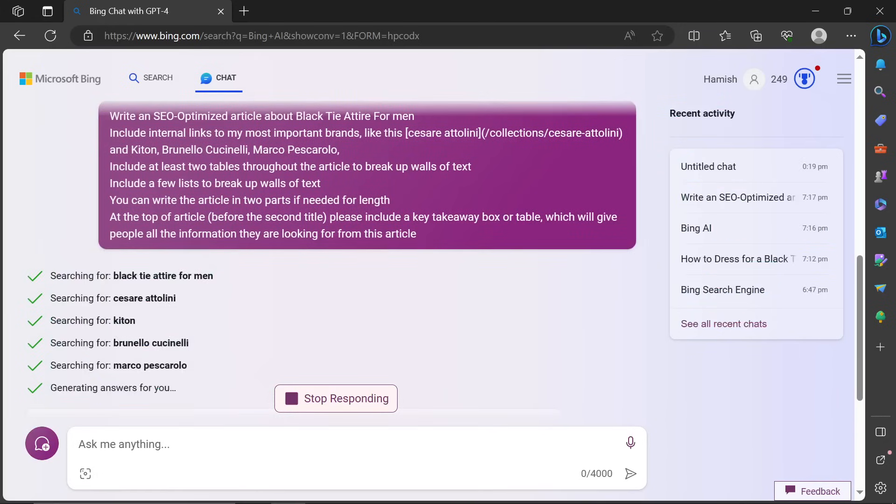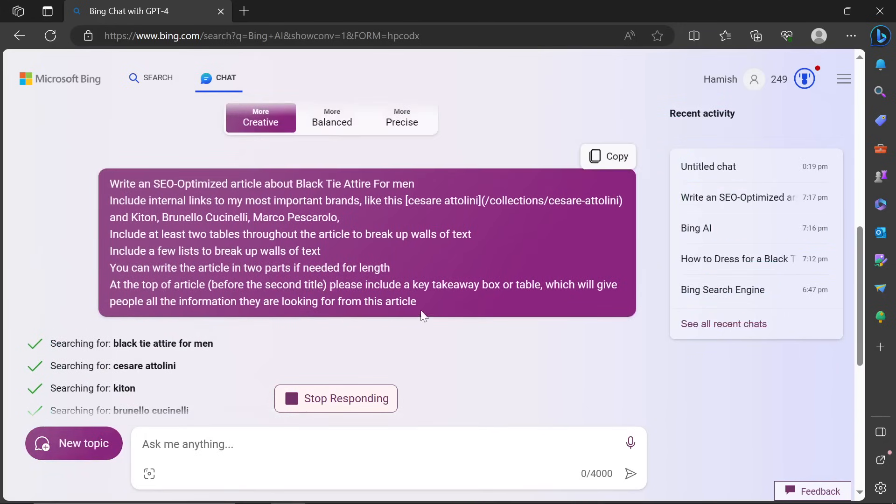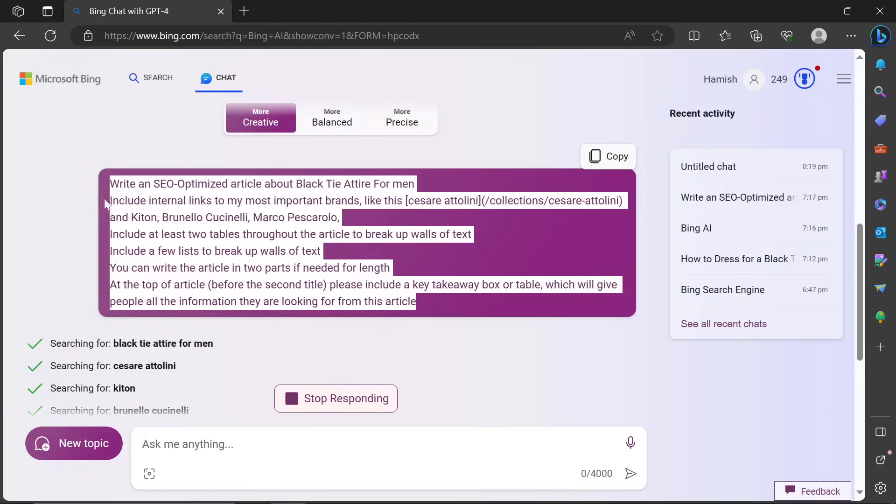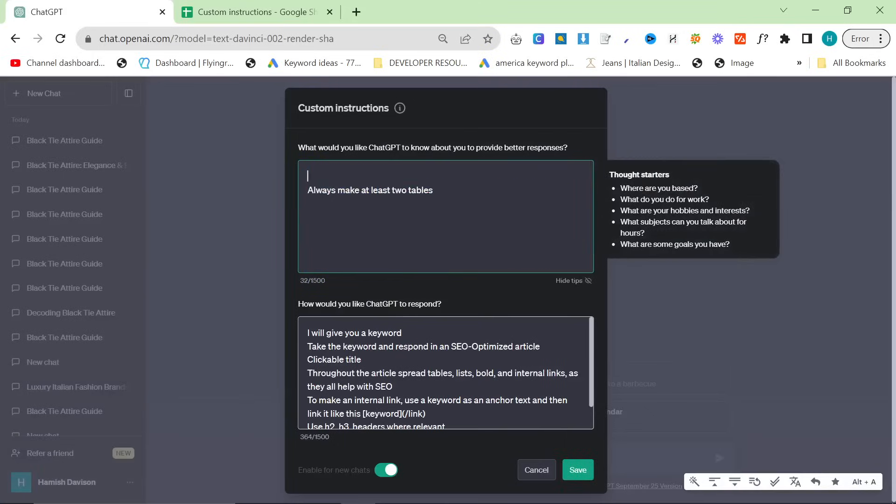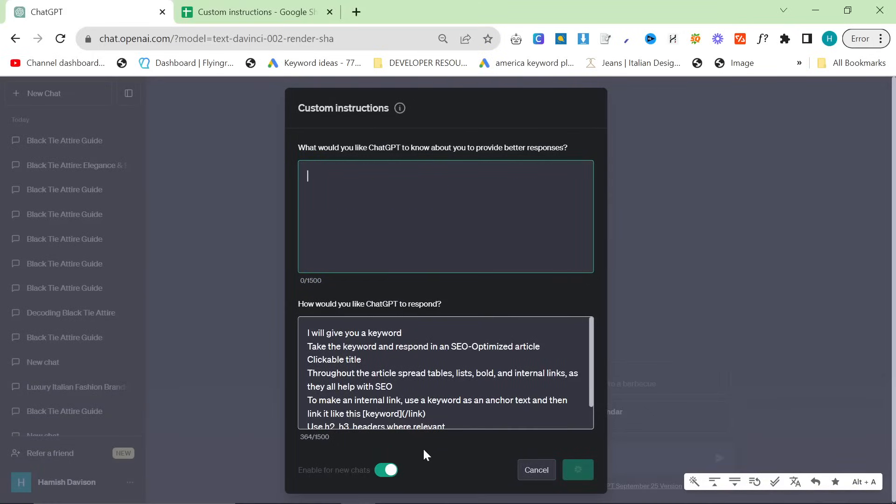So first of all, ChatGPT 3.5 with custom instructions is not that good. You can see here, custom instructions are right here. Let's remove this. Otherwise people say, oh, it's because you had them in both, even though I've tried everything.